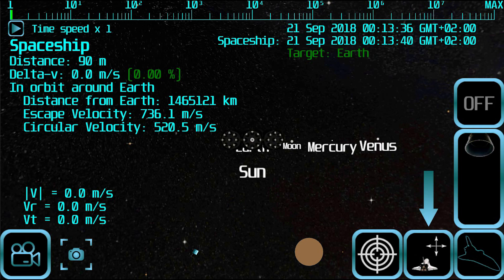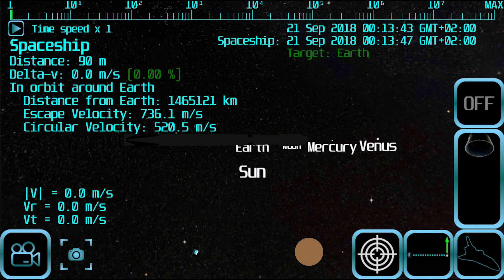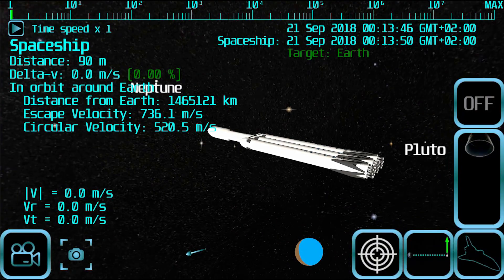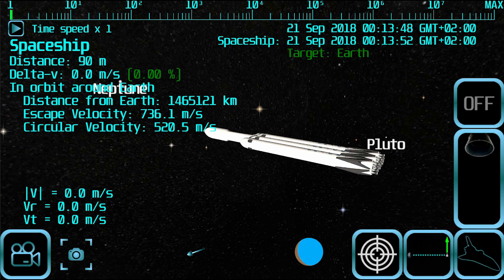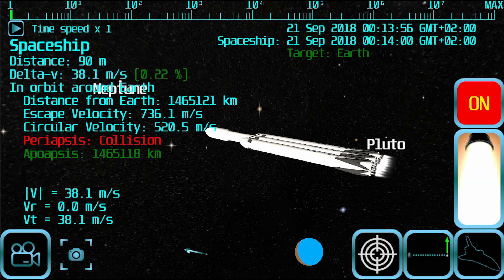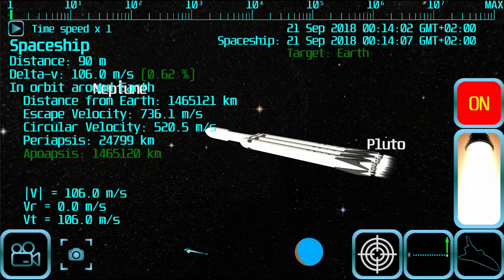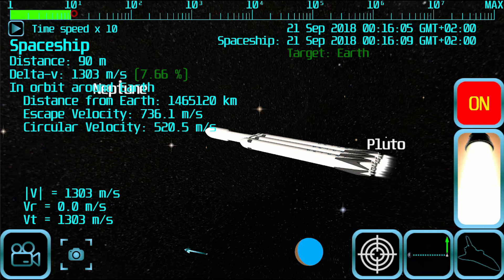Now you should use the spaceship direction button to select an appropriate orbit, and then turn on the engine to start accelerating. In order to have a clear view of your orbit around the Sun, first you have to escape the Earth's gravitational sphere of influence.